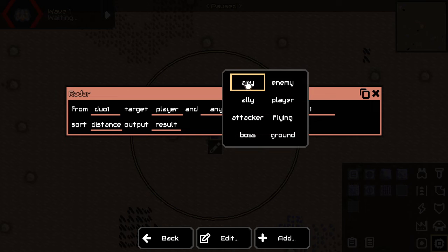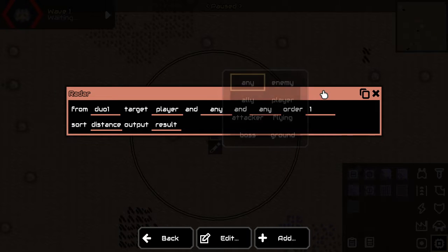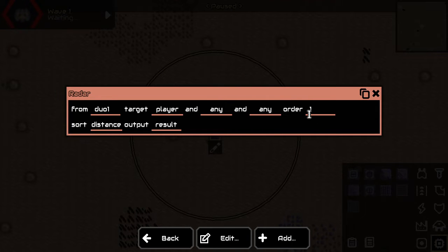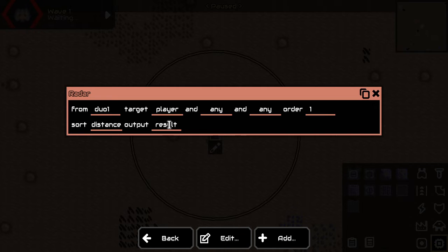Any type really, like any player will do. And order it in some way and sort it by distance and give it to me as a result in a variable.